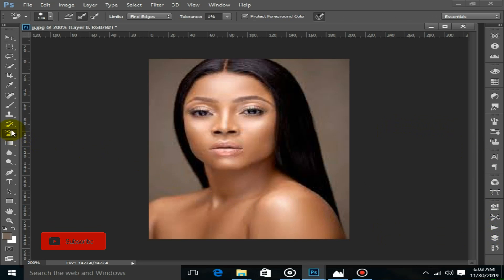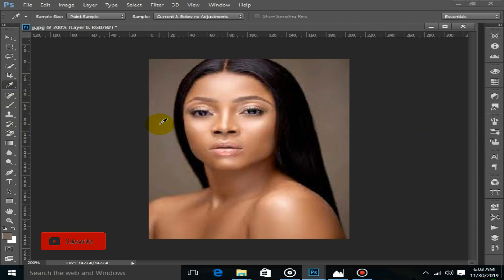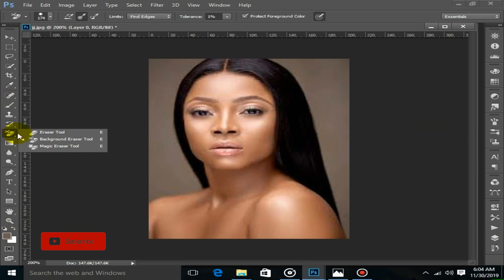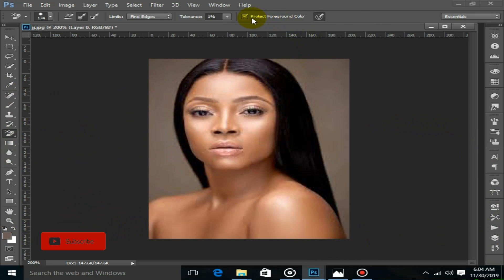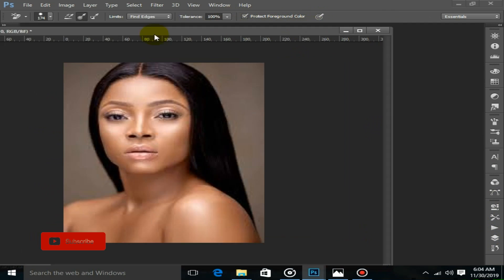After that, I can choose and pick the color of the background, as you can observe here. I can also take the magic wand tool, which will pick out the area, and then I can take the protective background and put it in here.